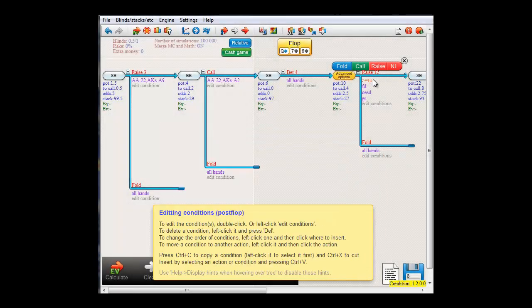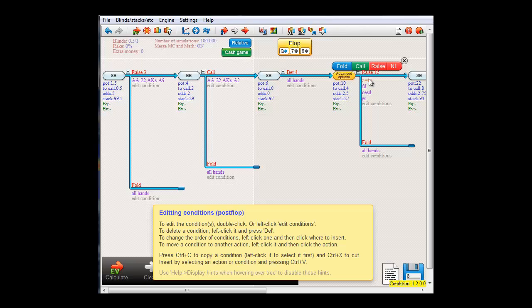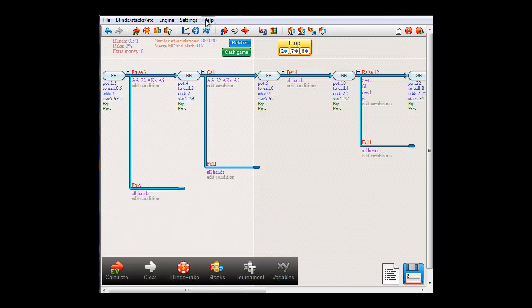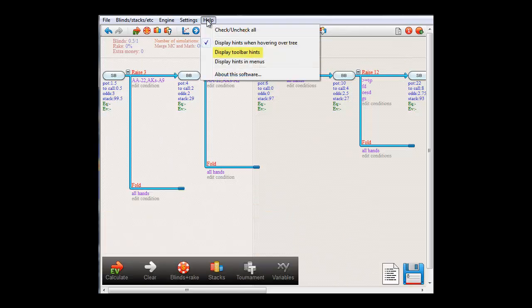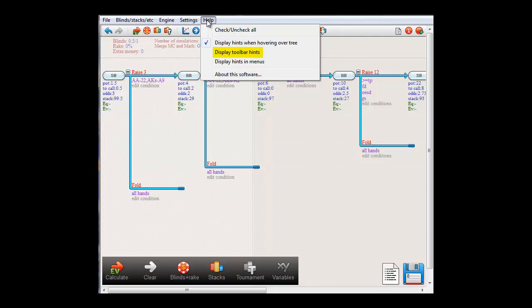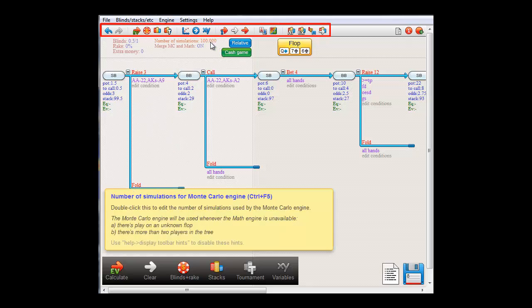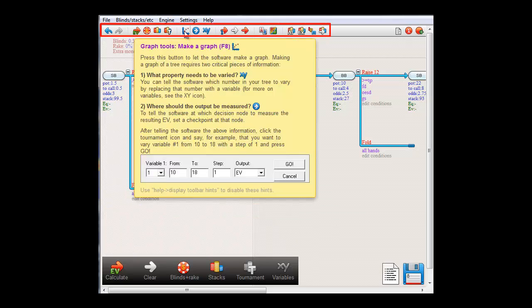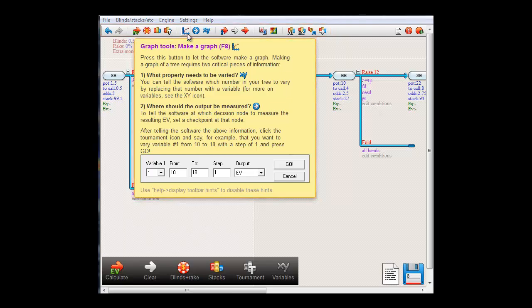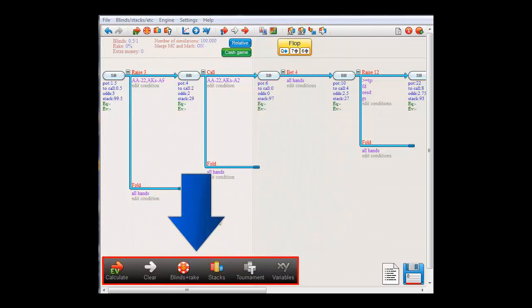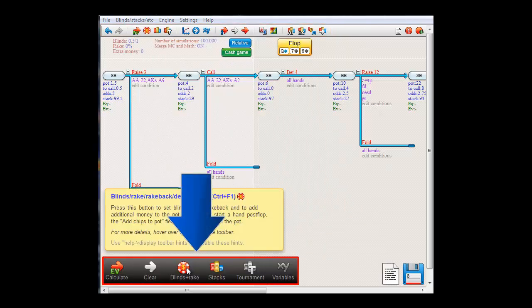The second item, Help Display Toolbar Hints, will toggle a description of all the items in the toolbar. If I now mouse over an item in the toolbar, then I'll get an explanation of what that button does. Also, I'll get hints if I mouse over the Quick buttons in the lower left.